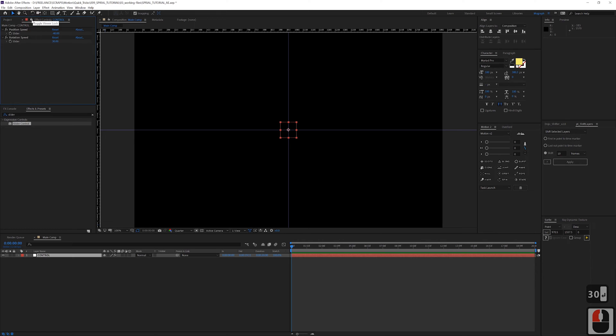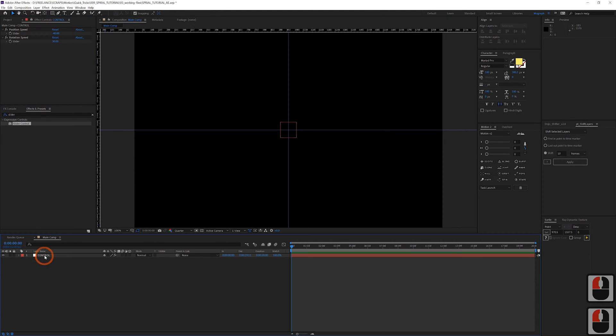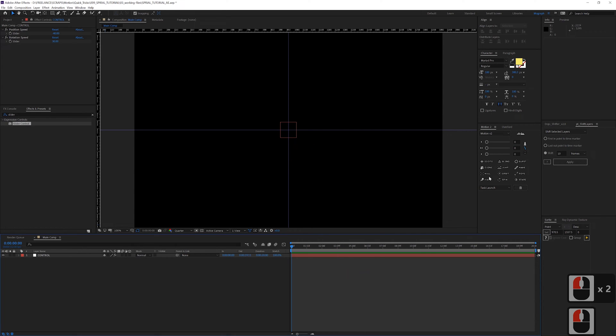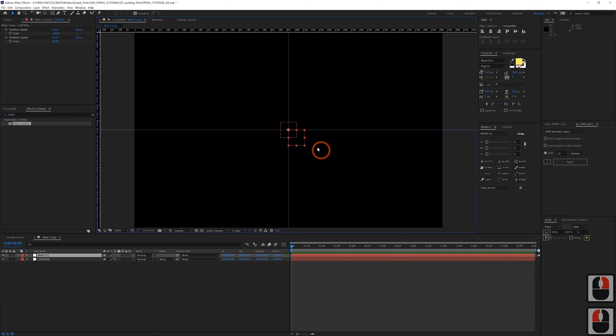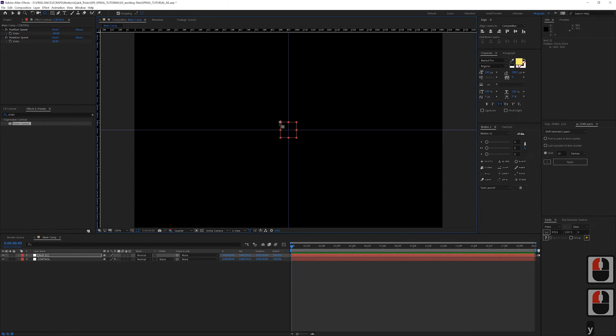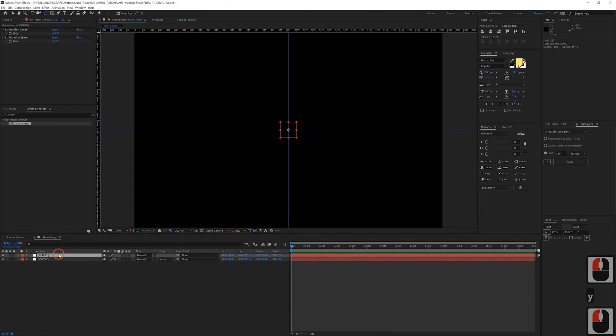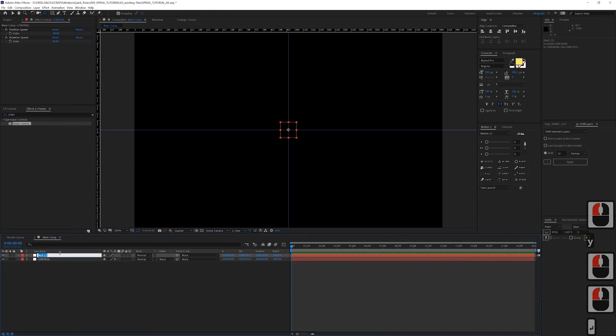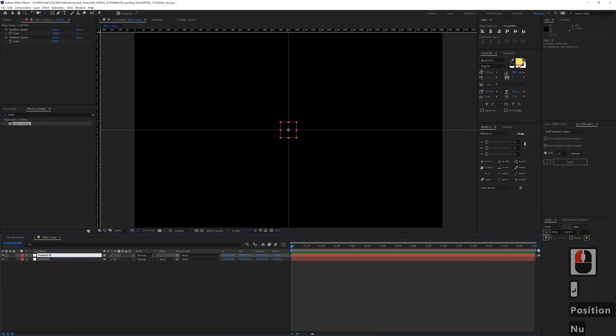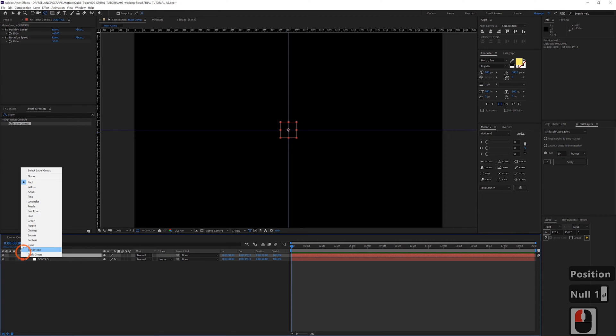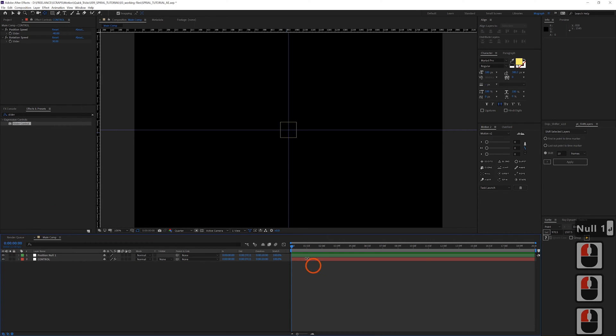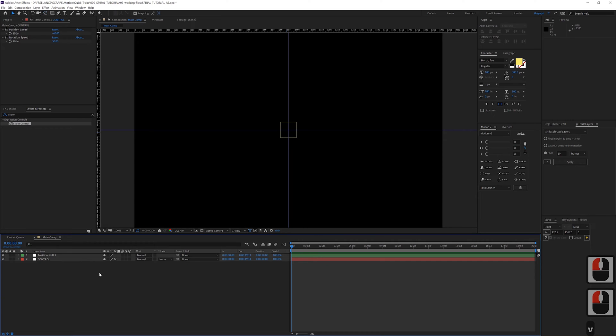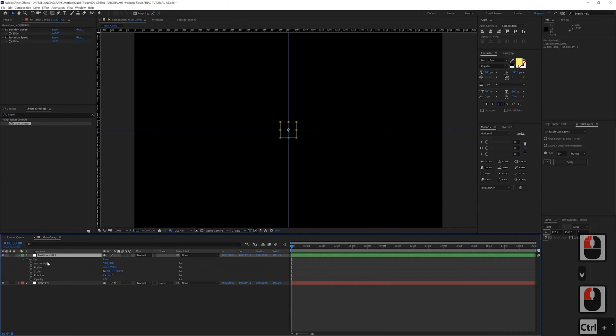So I'm going to make another null object here, I'll do it the old way. Make another one, drag it over. Call this guy position null one and let's make this one a different color, how about green.